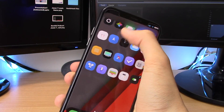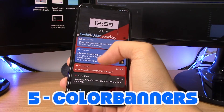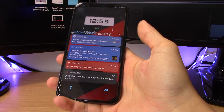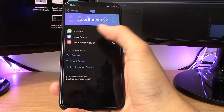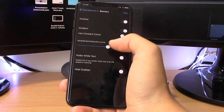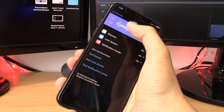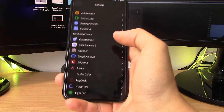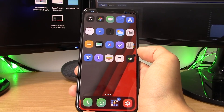This is called Color Banners and it will color all of your notification banners in the color of that app. It gives your phone a standout look and it applies both to the lock screen and to banners when notifications come in. In the settings you can choose a gradient, use constant colors, and adjust the background — you can also test it. This means you won't see those old ugly gray notifications anymore. Unfortunately this tweak does cost money and you can't purchase it in Cydia just yet.